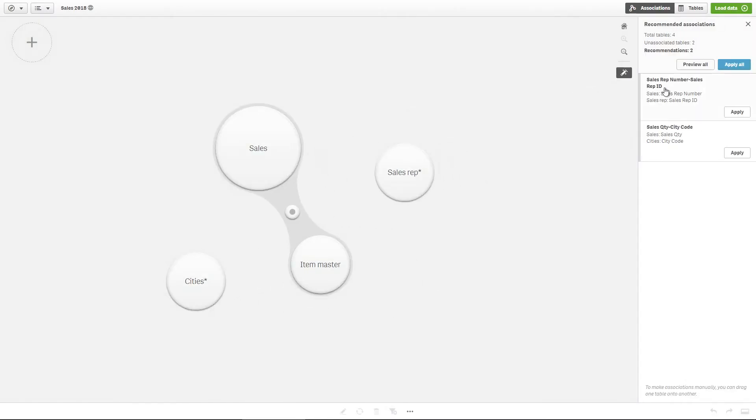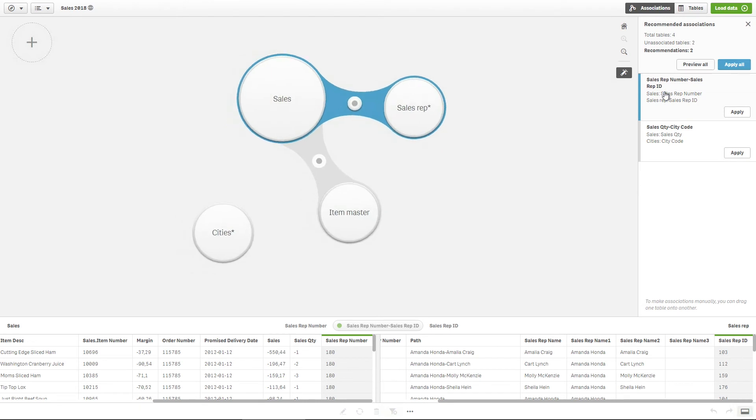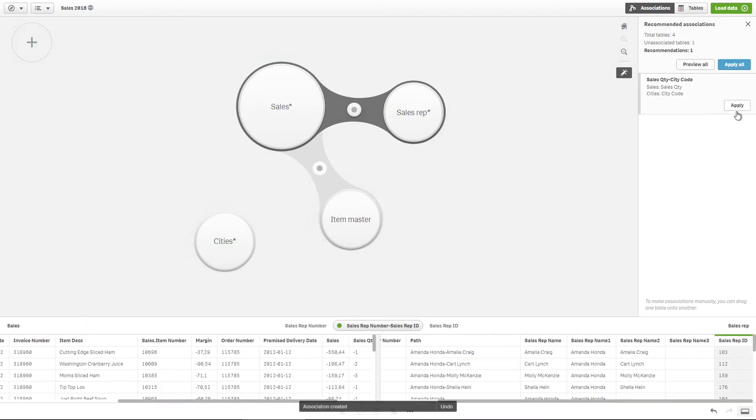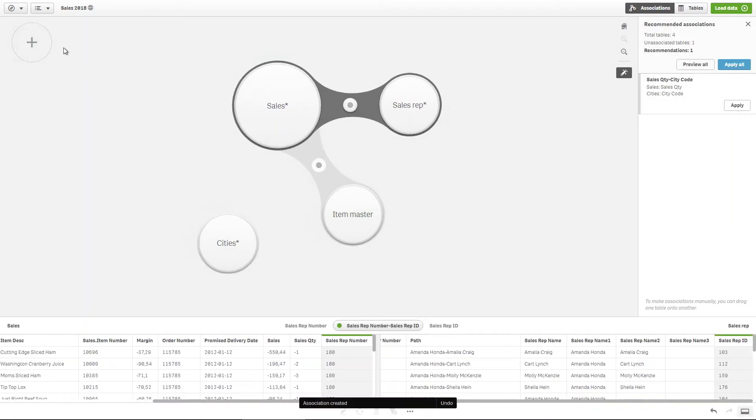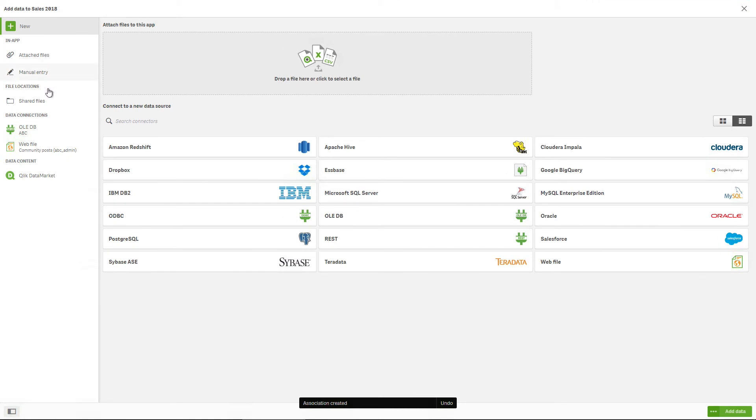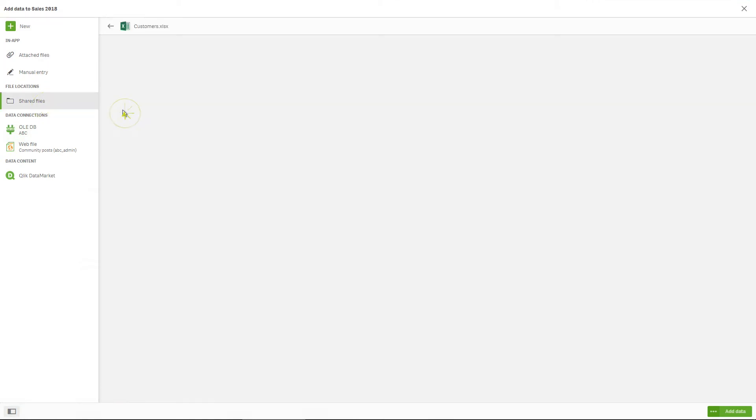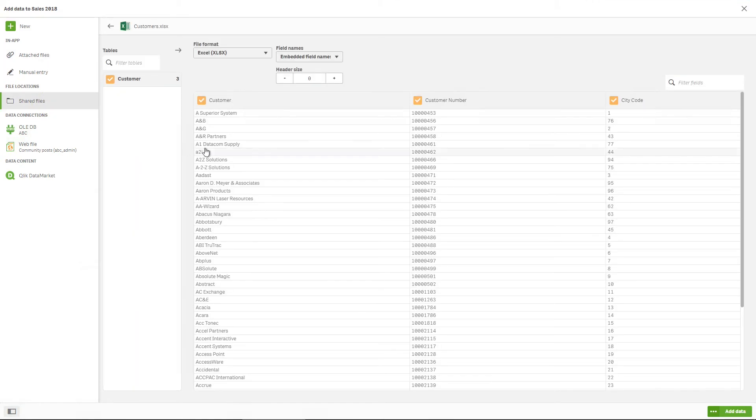The two tables, Sales and Salesrep, contain a common field that is named differently in the two tables. Now we can also add the customers table from the same connection.